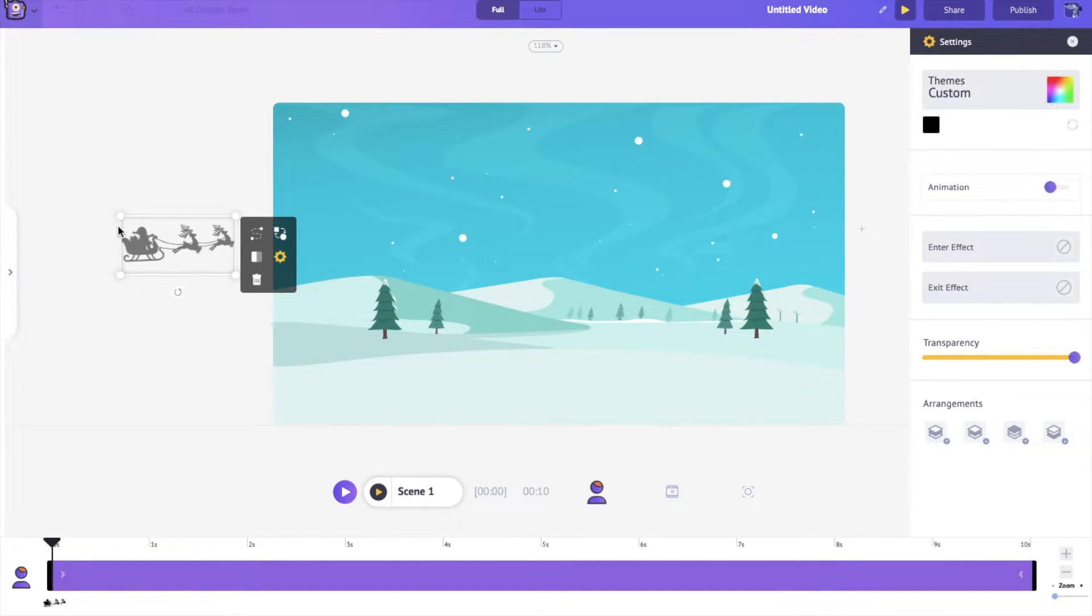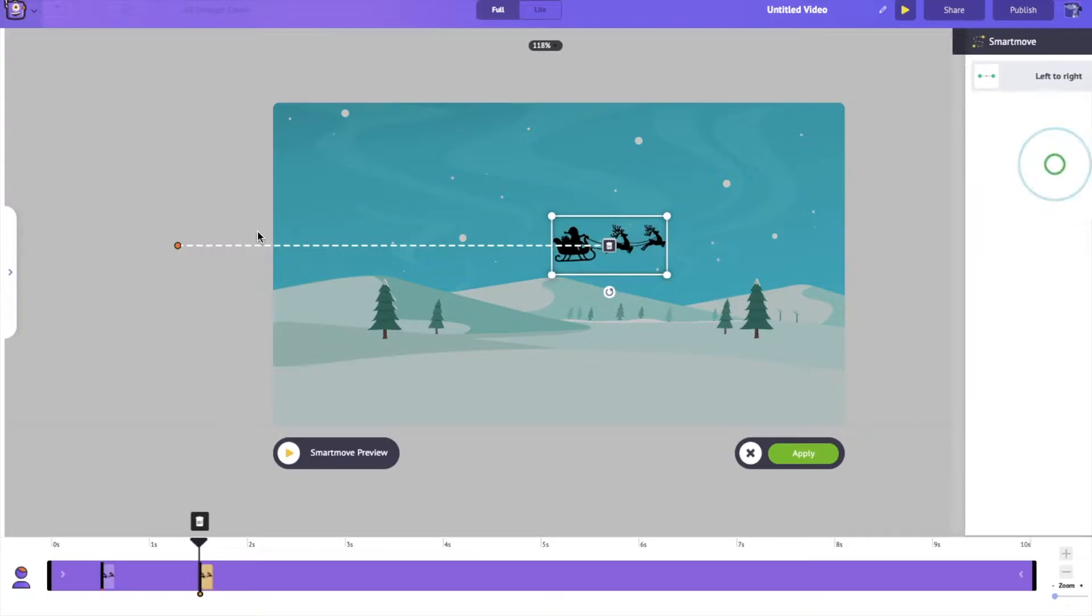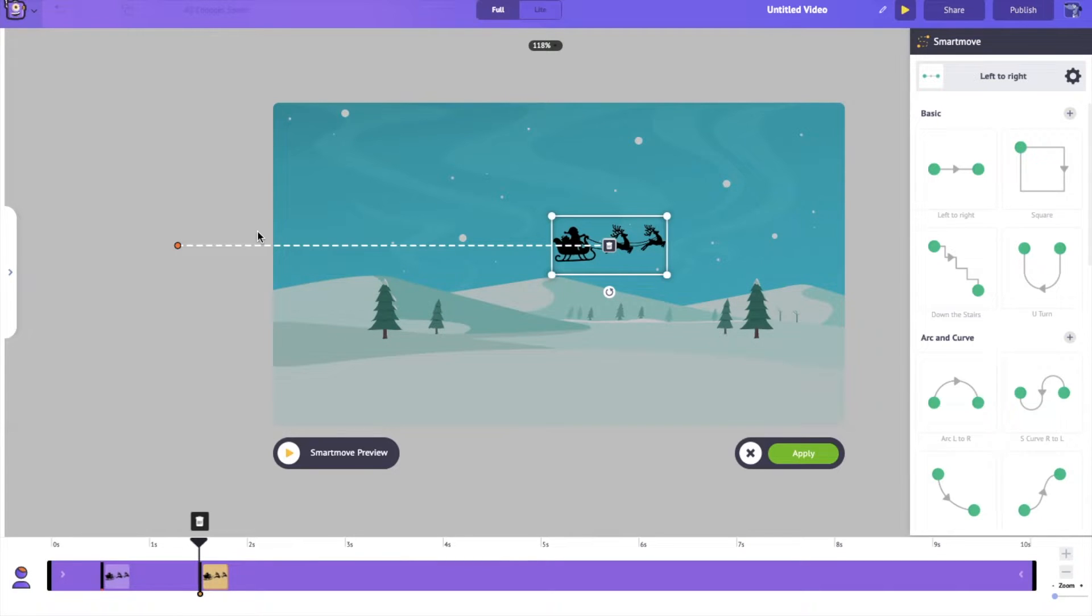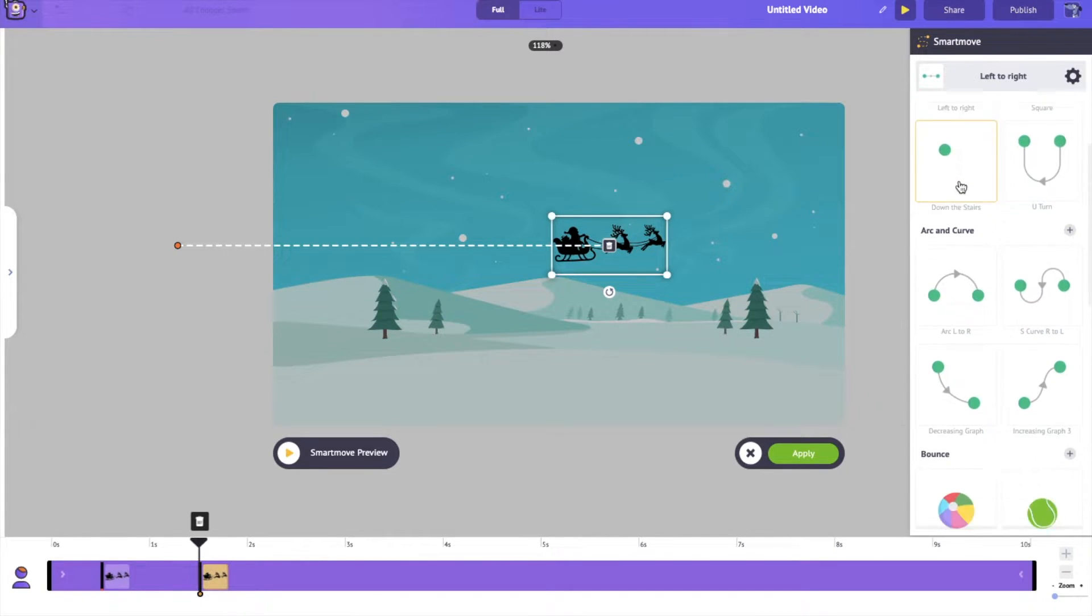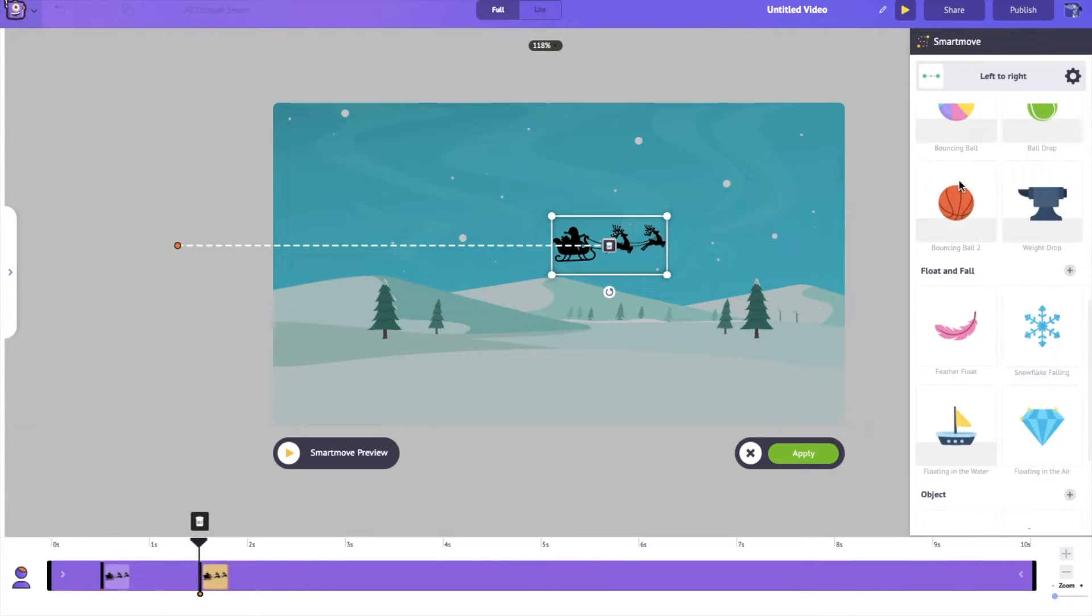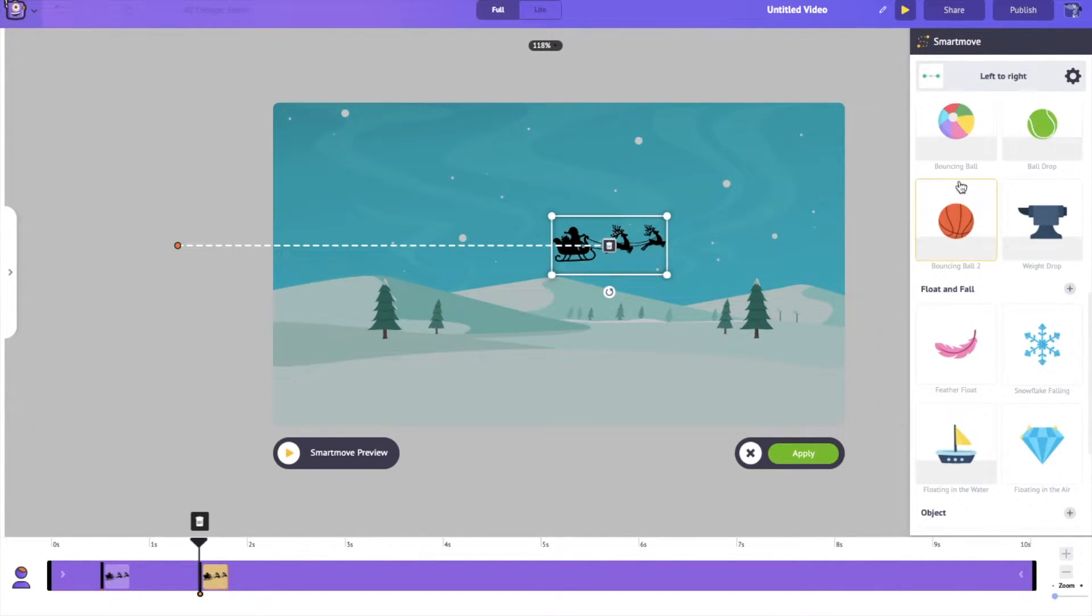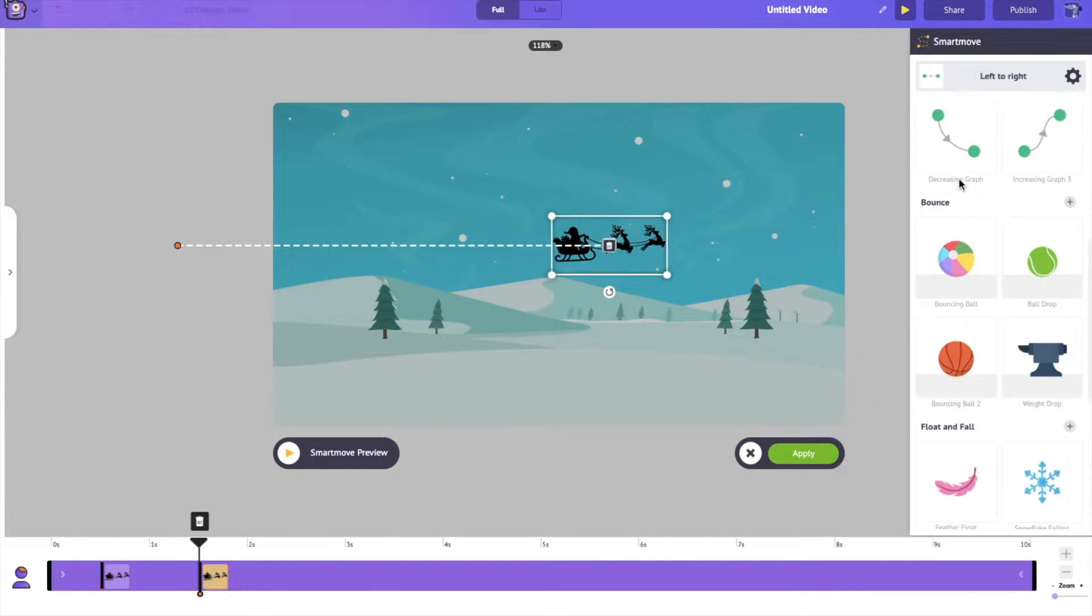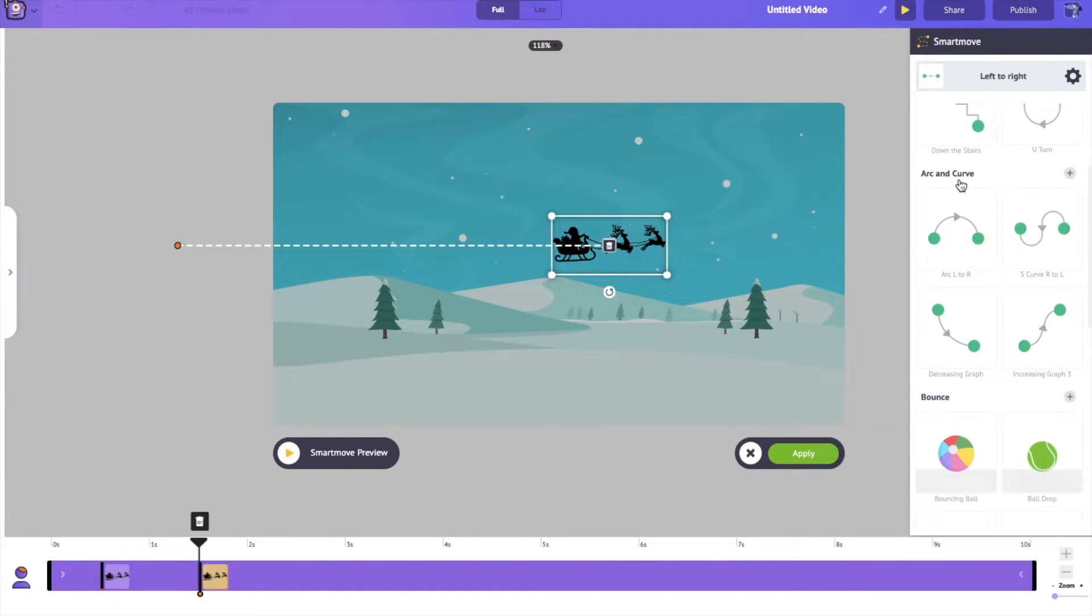So to access Smartmove, come over here to the item menu and click on this option which is Smartmove. As soon as you click on it, you can see over here that there are tons of different prebuilts which will help you animate your character in the most complicated ways possible.